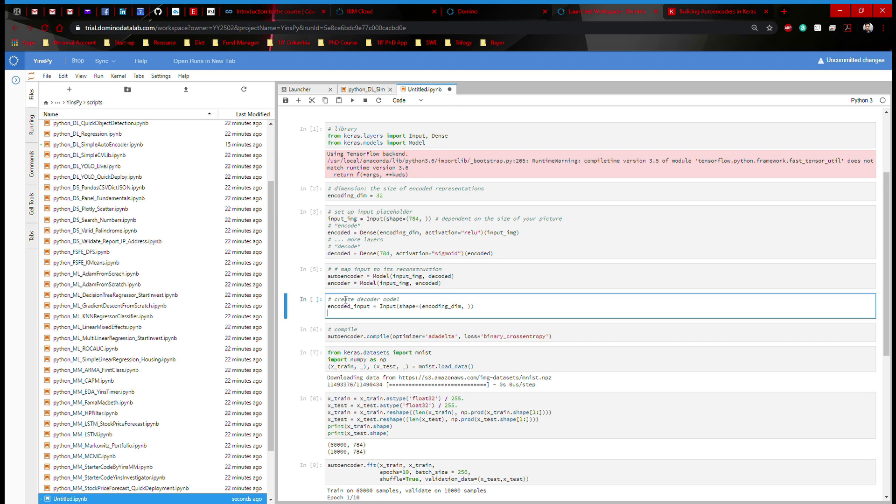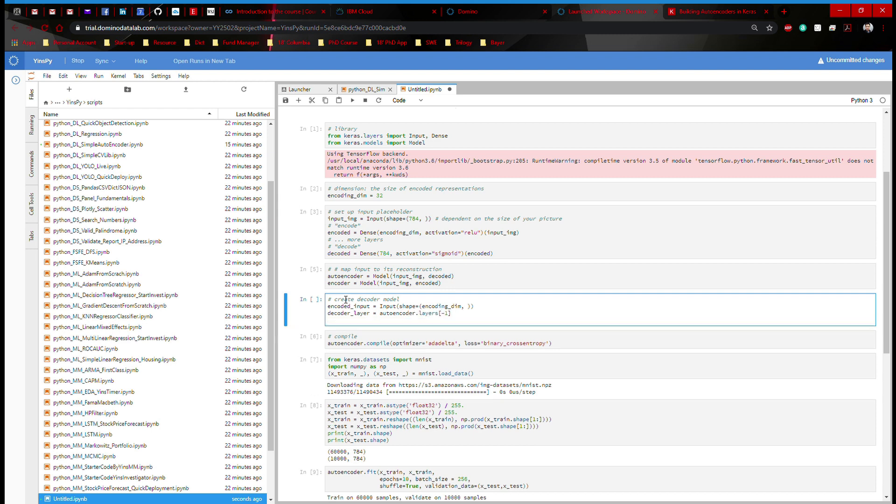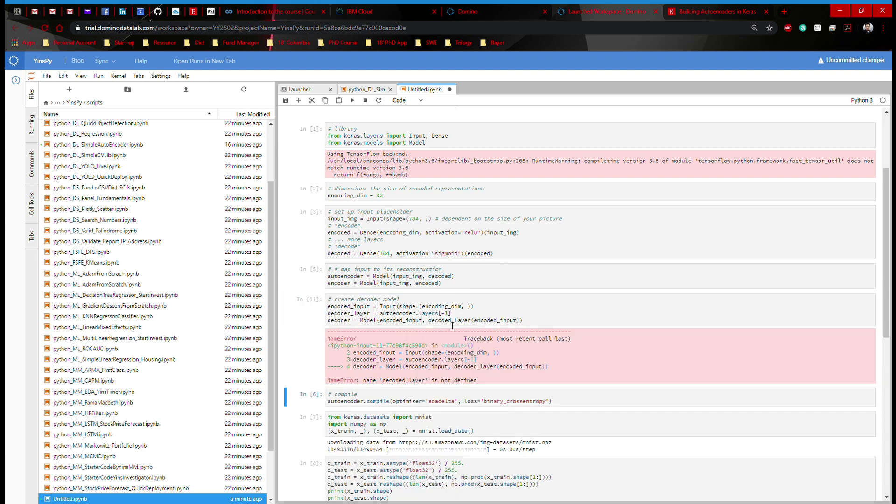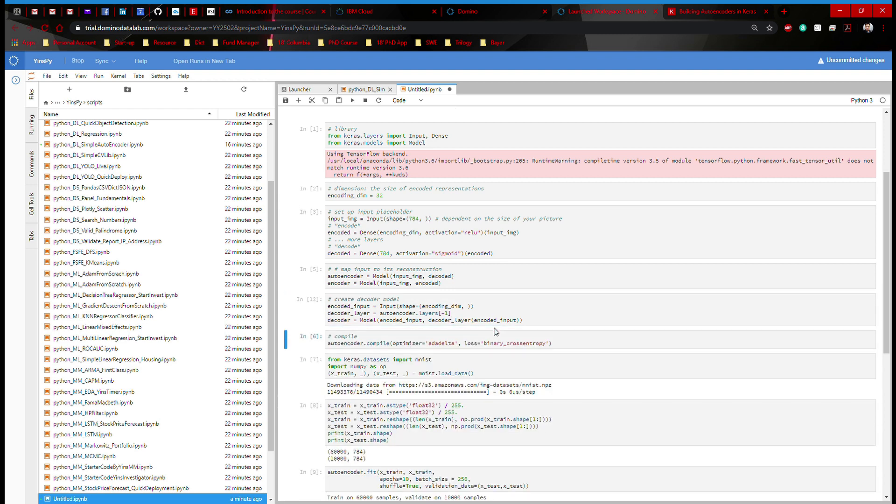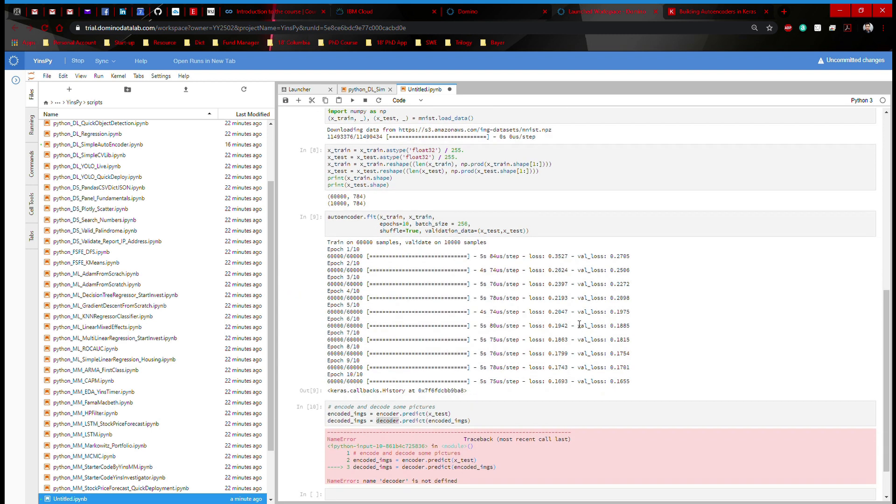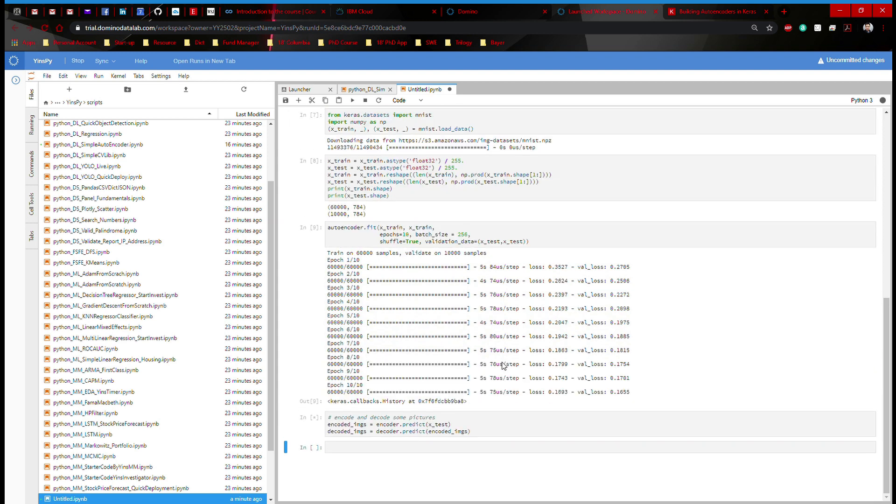I need to define a decoder layer, and it's going to be autoencoder.layers.reshape it. And then I'm going to throw that into the model. And then define this as a decoder, which is a Model input with encoded_input, that's the dimension. And then the decoder_layer with encoded_input. Decoder_layer. That's a typo there. Now we can run this. Done. All right.